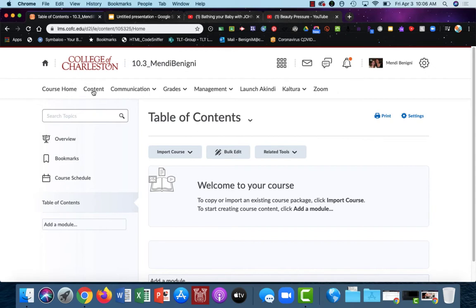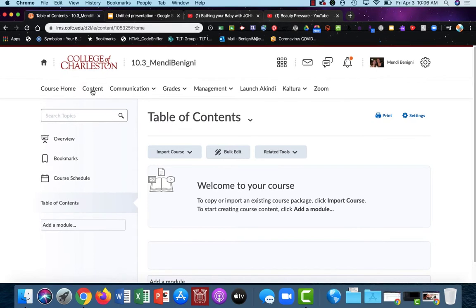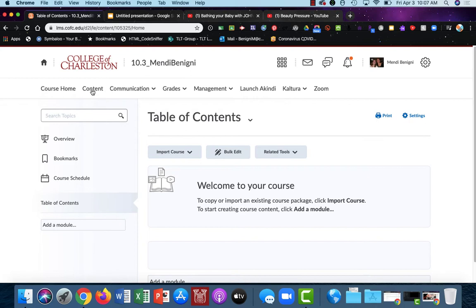The content tool uses modules and sub-modules to help you organize it. Think of a module as a file folder, and inside that file folder you place items. These items are the actual pieces of content that you'll use to deliver your class. The module is merely an organizational structure, and just like file folders, you can have a module within a module, and that becomes a sub-module.